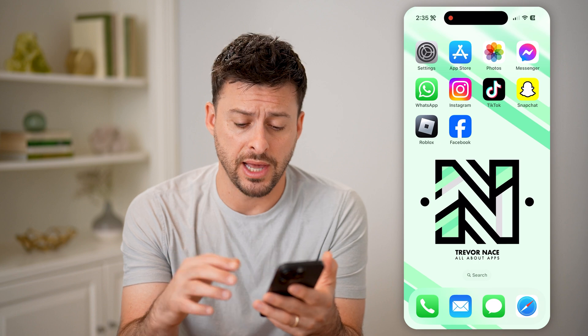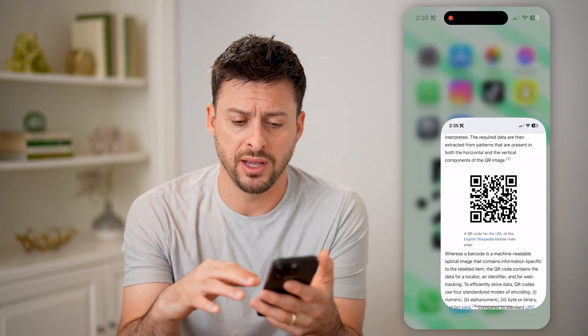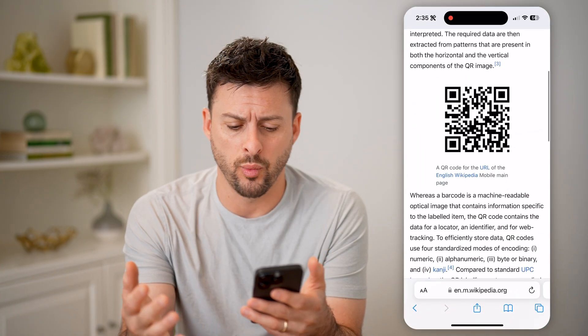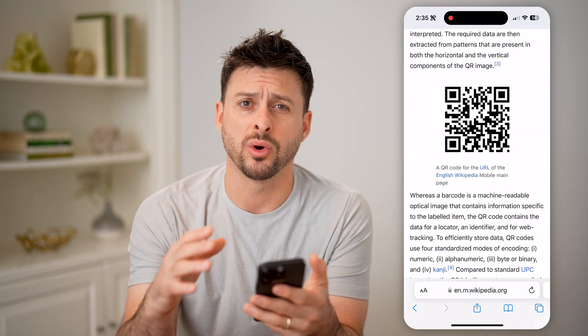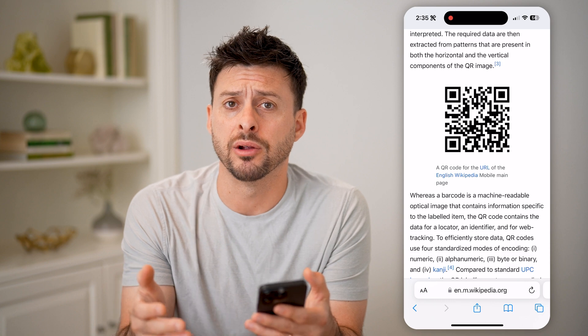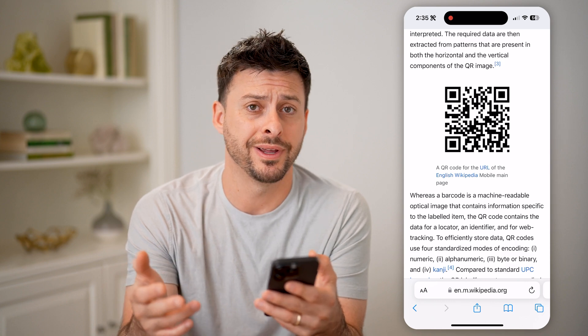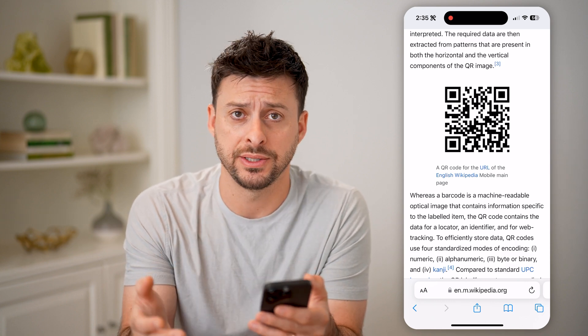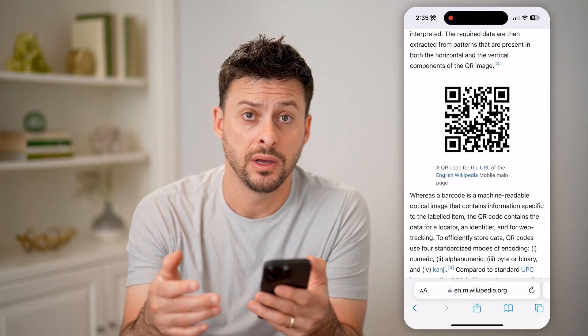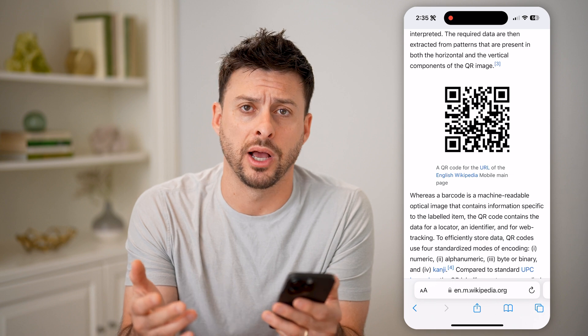Now, if you're on a laptop and you're on a web page that has a QR code on there, but you're wondering how do I open that, how do I scan it — there are a couple different options.